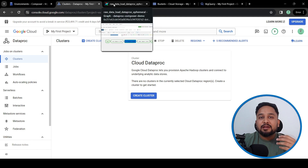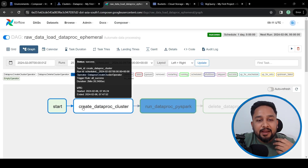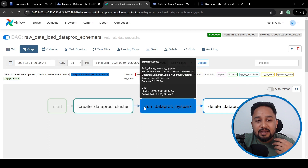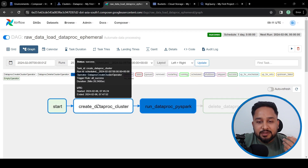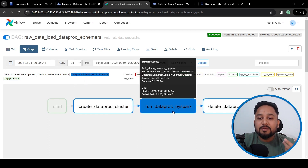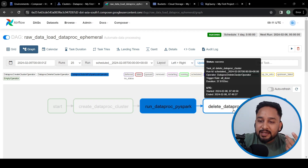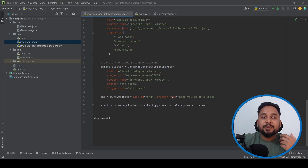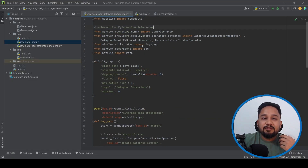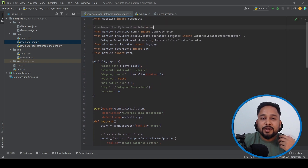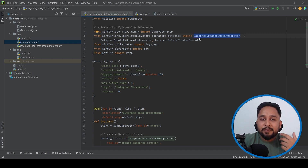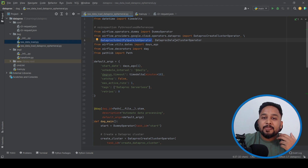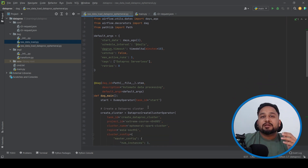Let's look into the Composer DAG. We can see three different tasks: one is to create the Dataproc cluster, the second is to run the Dataproc Spark job, and the third is to delete the Dataproc cluster. Let's see how this DAG is created. We need to import a few libraries from the Google Cloud operator for Dataproc: the DataprocCreateClusterOperator, the DataprocSubmitPySparkJobOperator, and the DeleteClusterOperator.